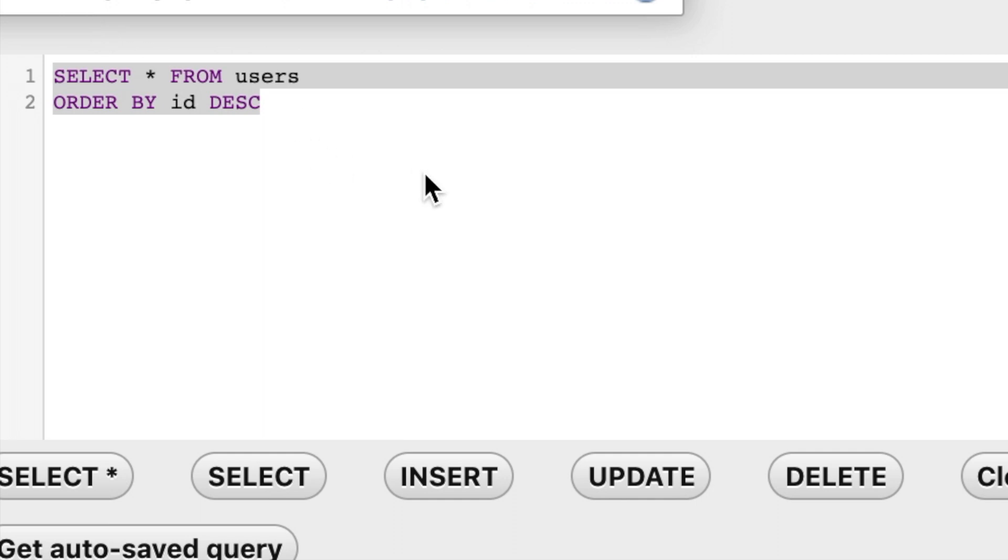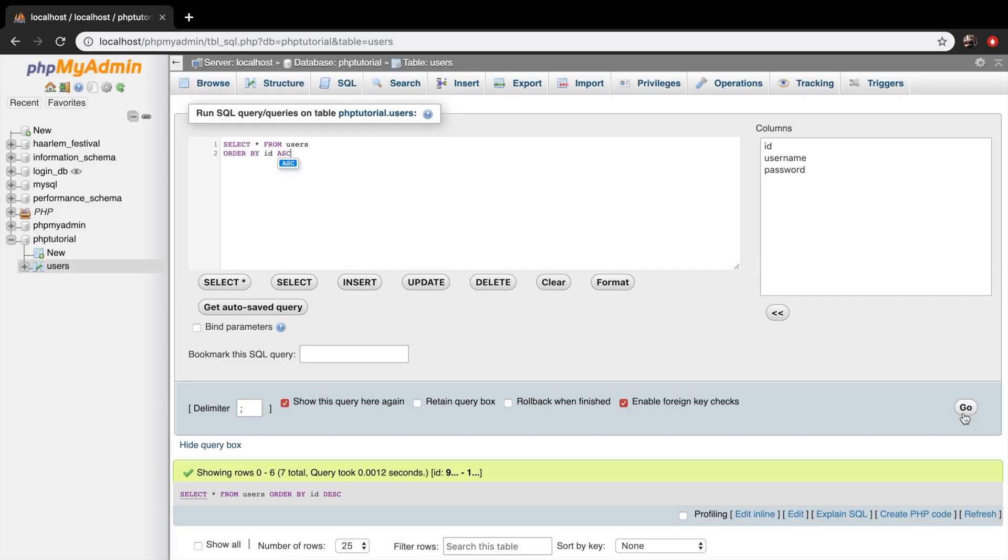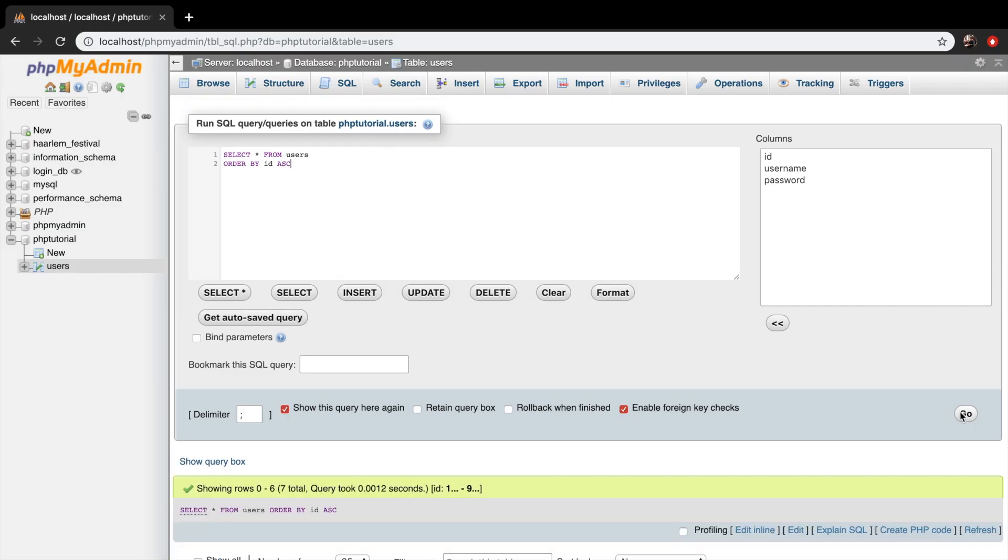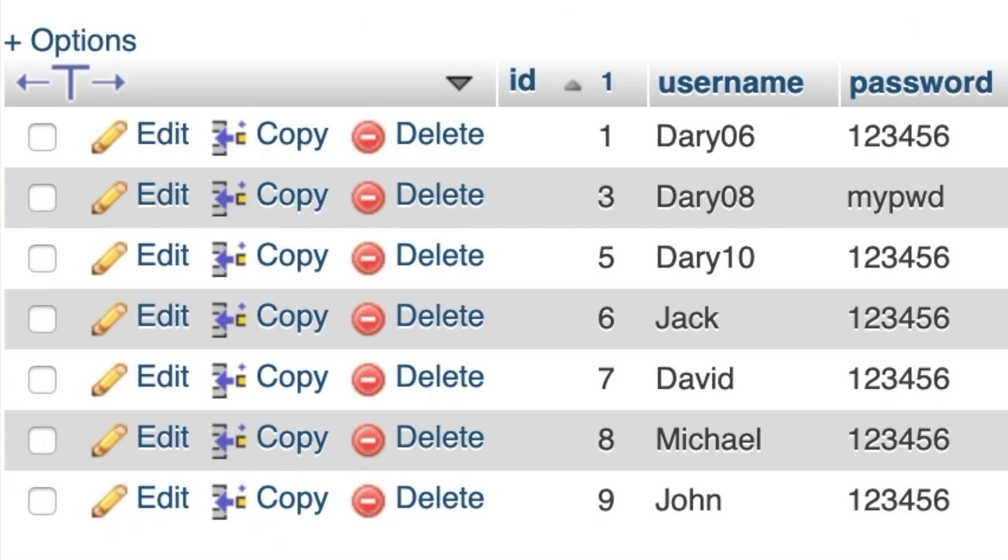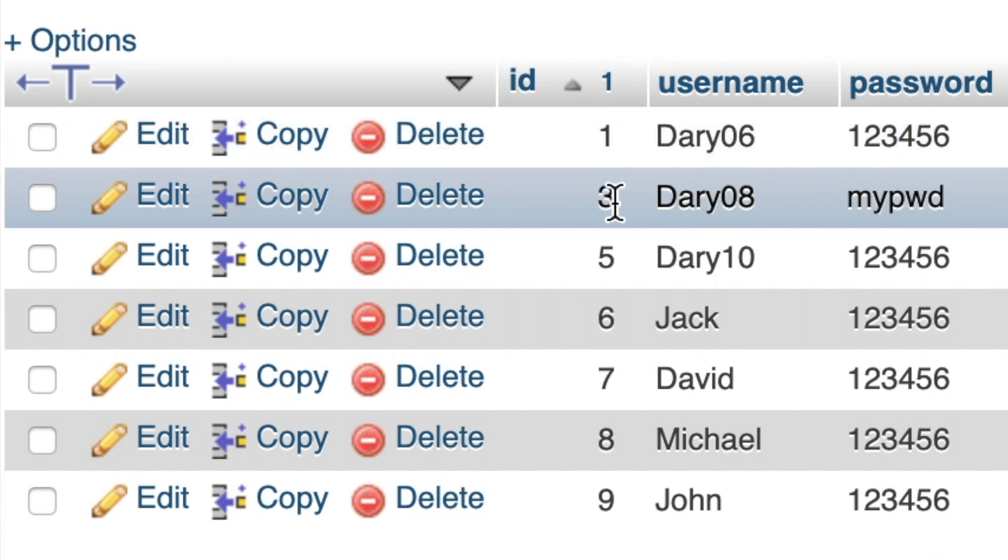And let's replace DESC with ASC, which stands for ascending. Click on go. And you can see that the lowest ID number is one, then three, five, six, seven, eight, and nine.